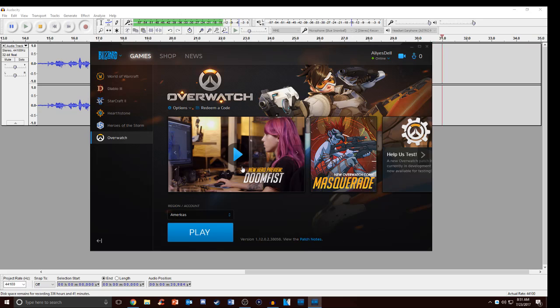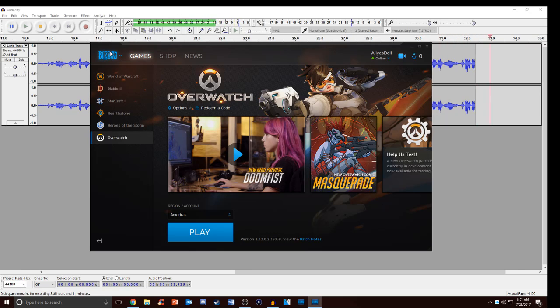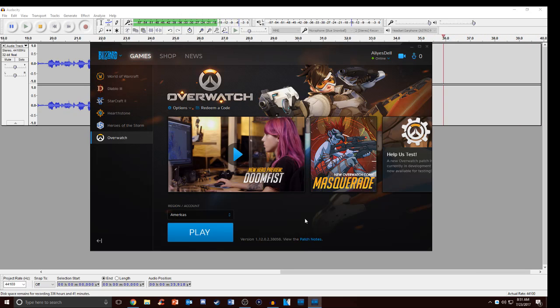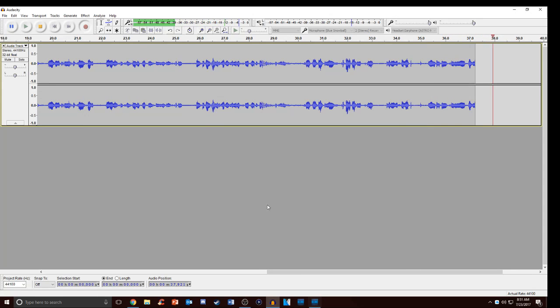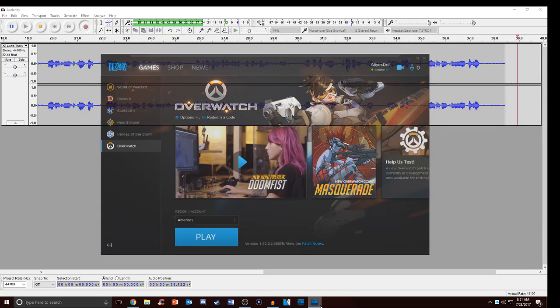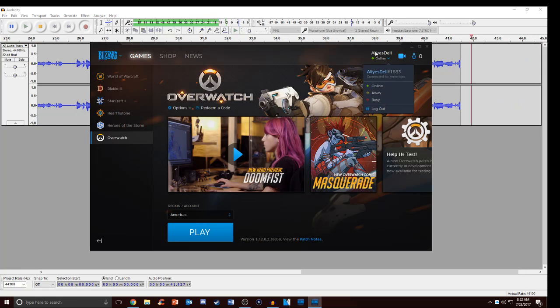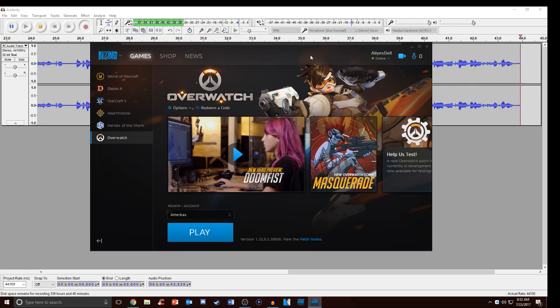So first off you need a battle.net account with a name that you don't like and then you're gonna go to your Blizzard app. Start that up and then over here you have to sign in. Right here this is my current name.